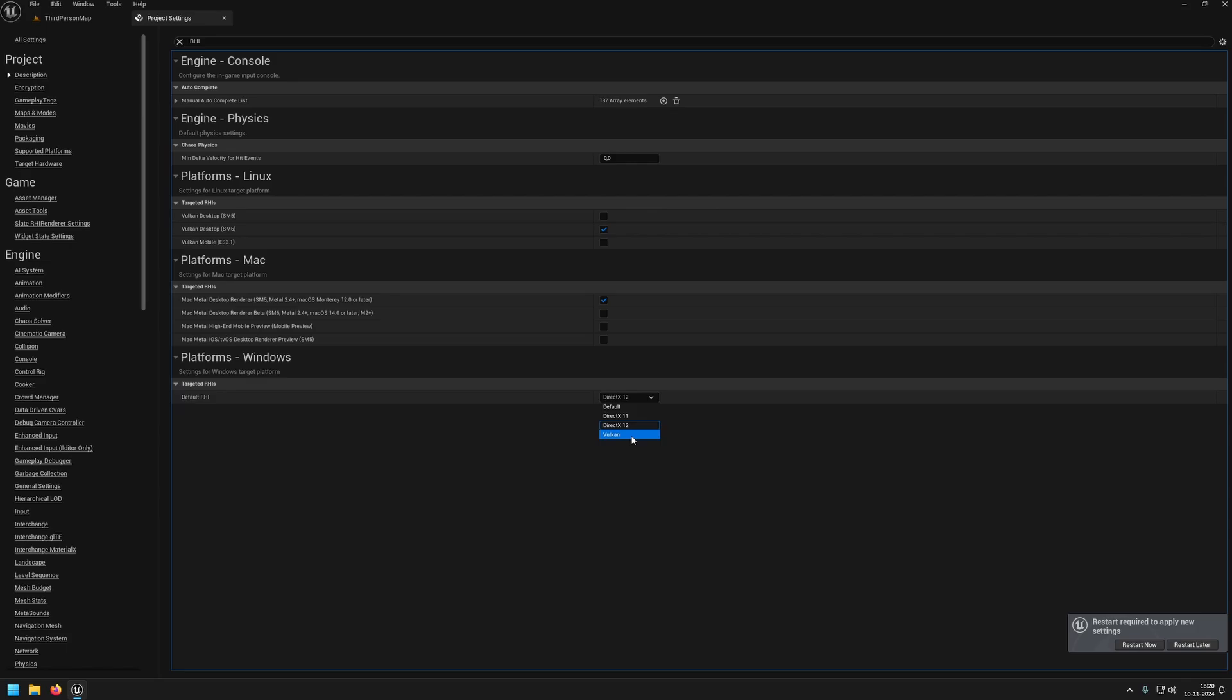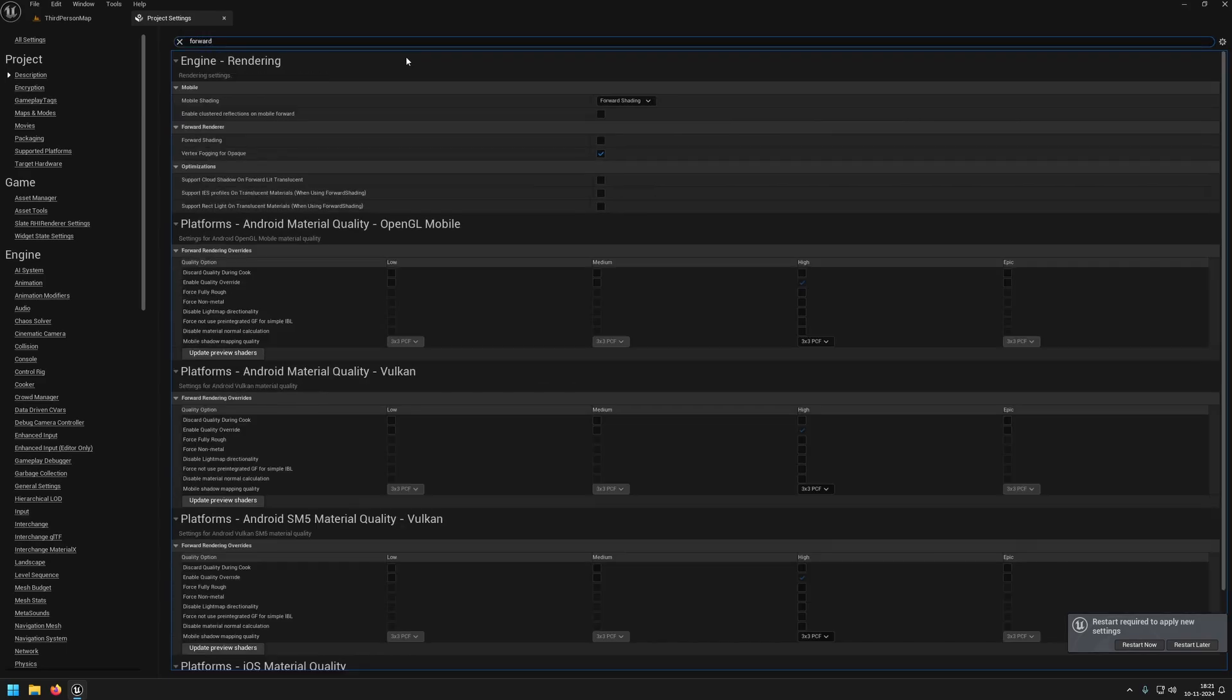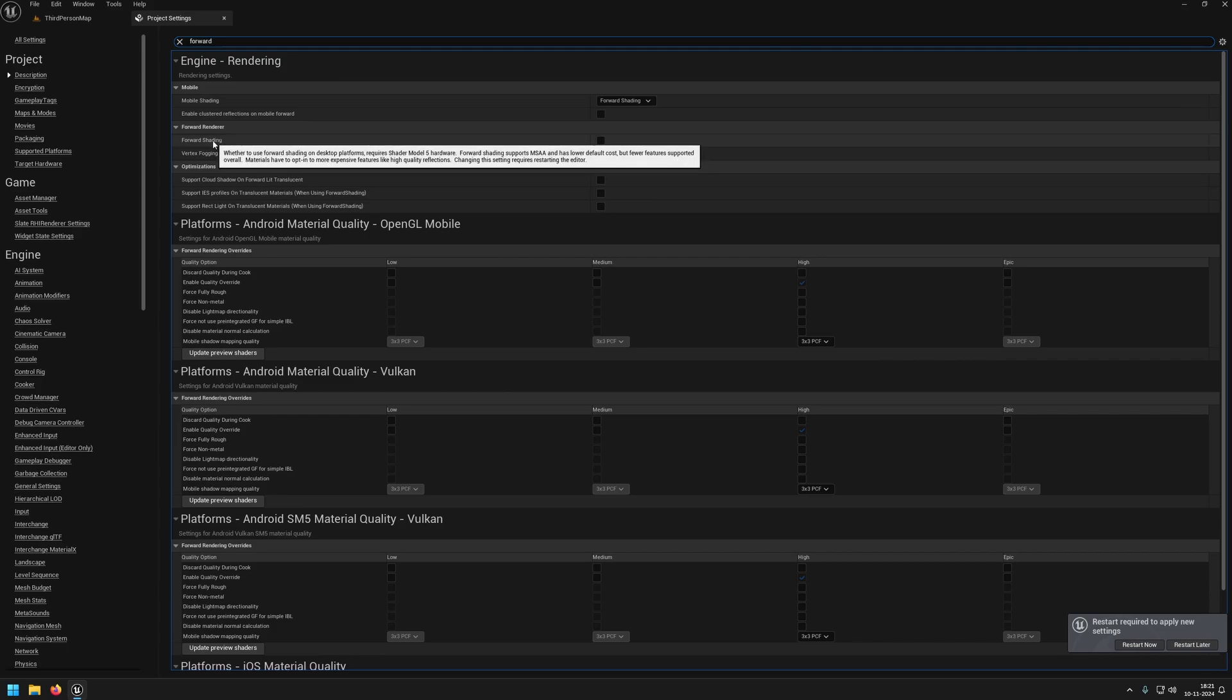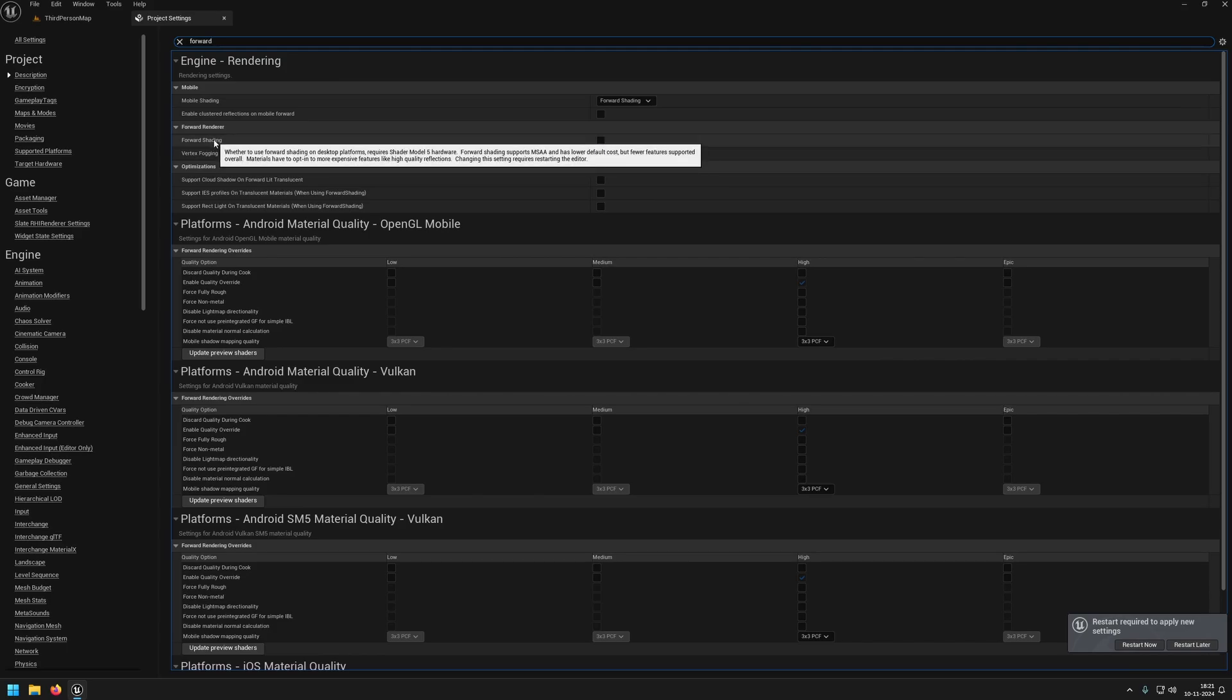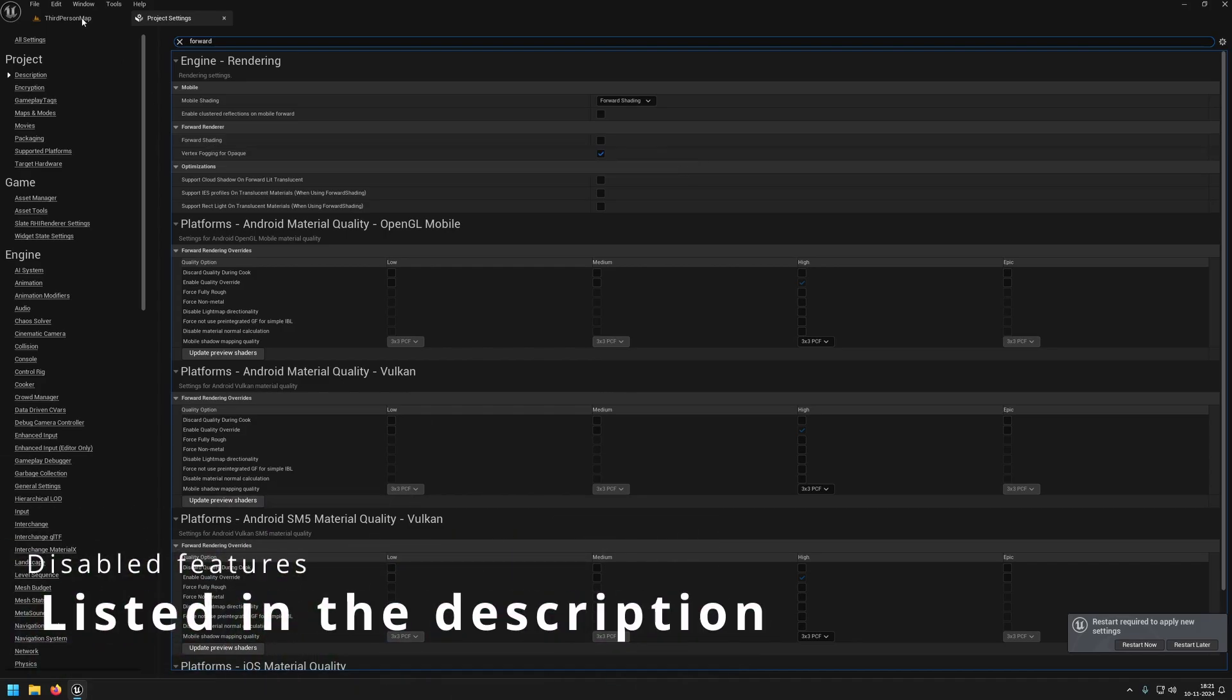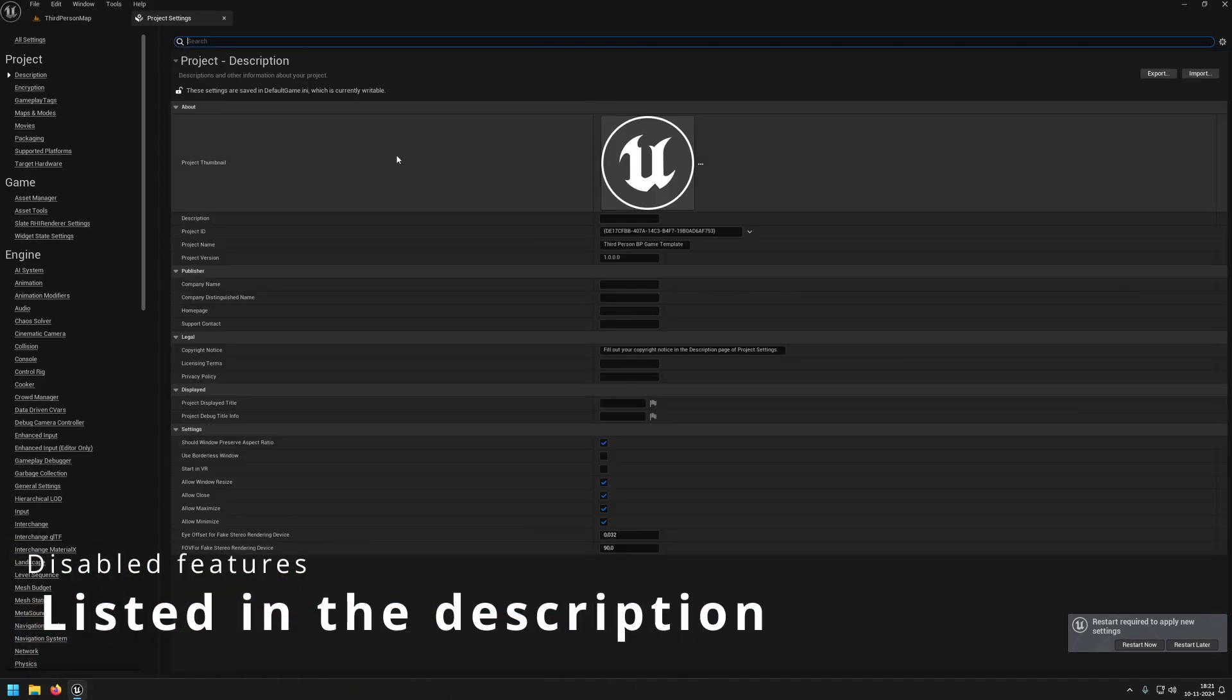And Vulkan will also make it easier to support either the Steam Deck or Linux in general. Finally, if you really want to be very performant, you can always enable forward shading. This will disable a few fairly important features, but it will be faster.